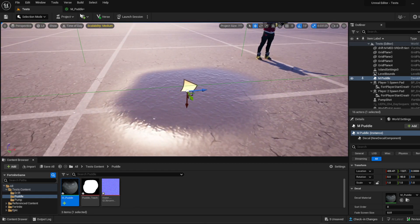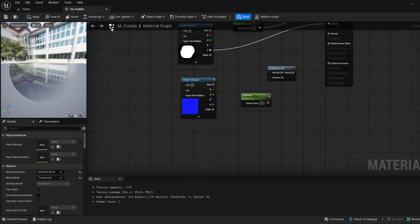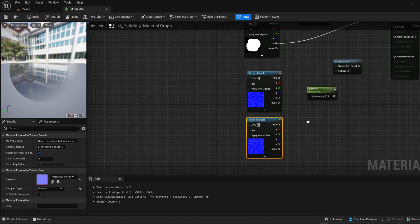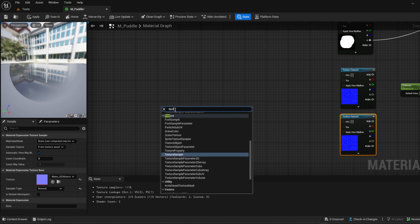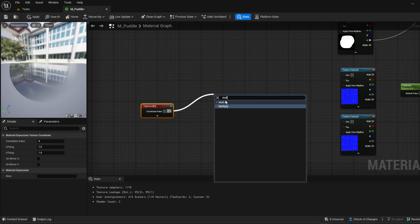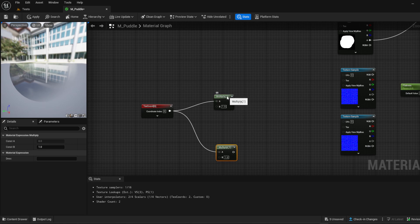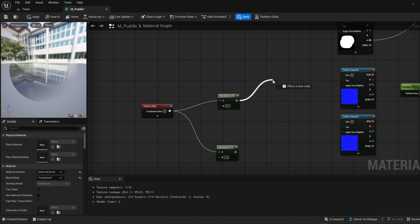Now I want this to move, so we're going to break this link and duplicate that texture node. We're going to add a Texture Coordinate and connect it, then bring one up here and add a Multiply. Bring another one down and add another Multiply. I like to set one to 0.2 and this one to 0.3. Then we're going to bring one this way and connect it to a Panner, and the same for the other one.